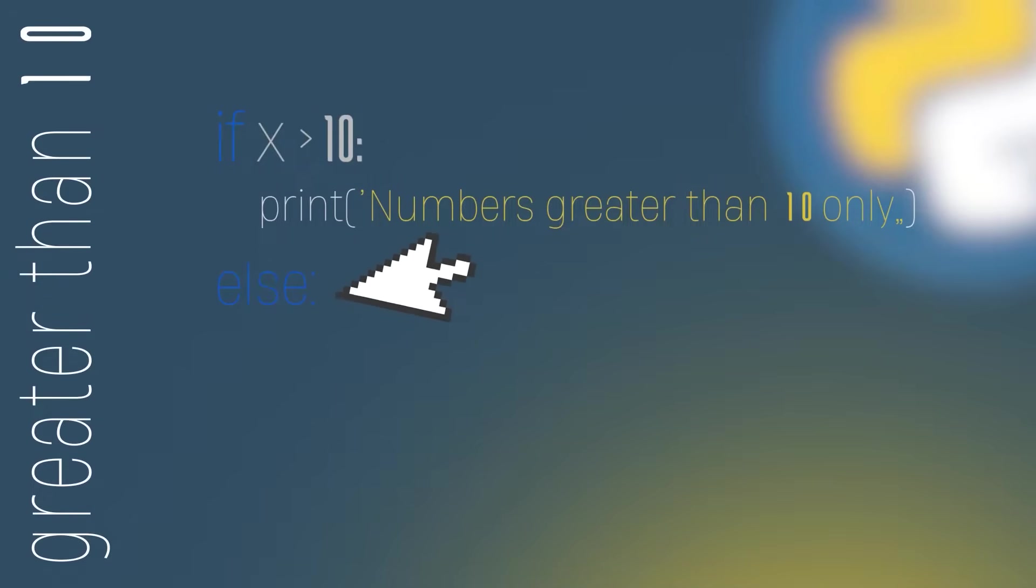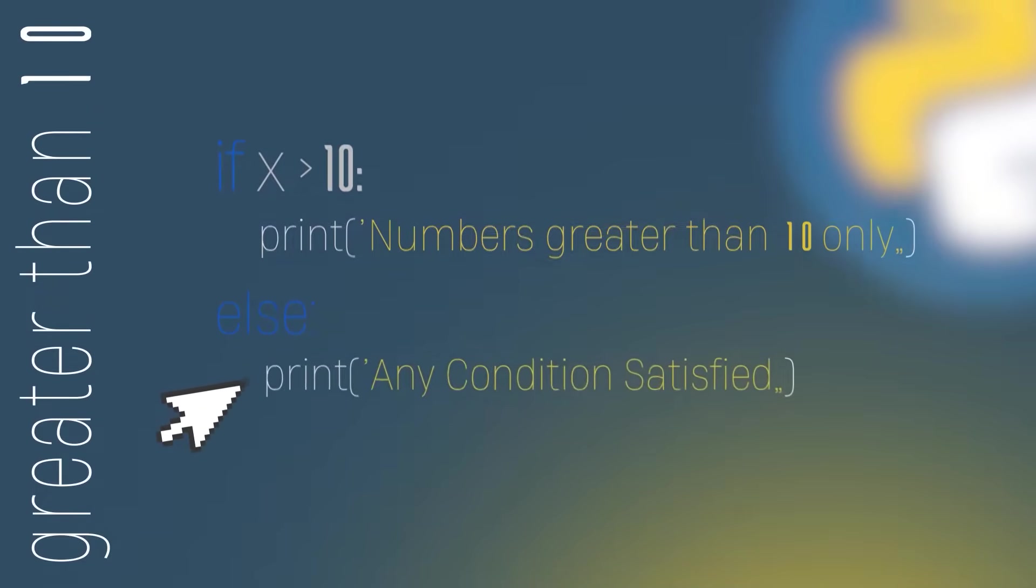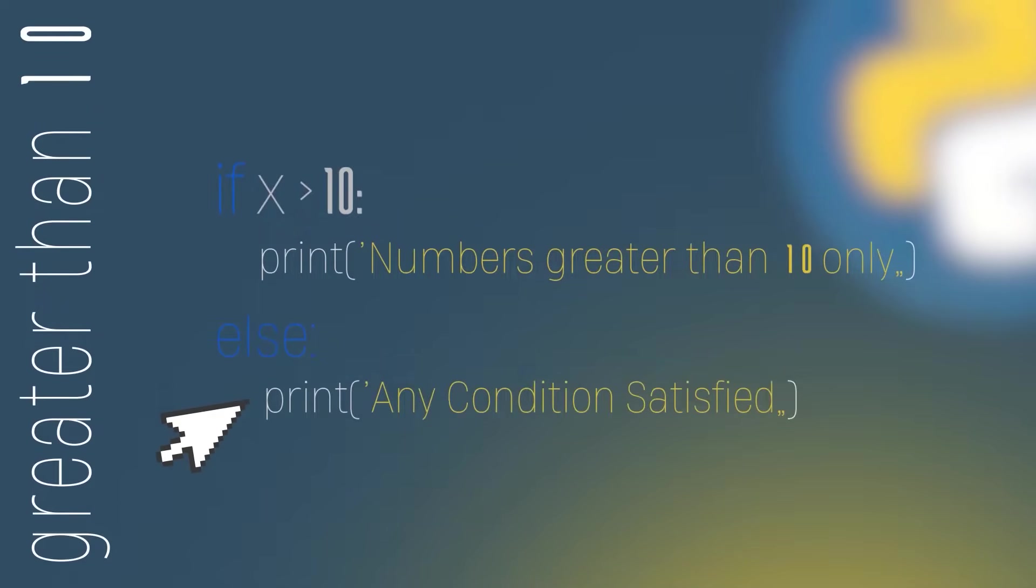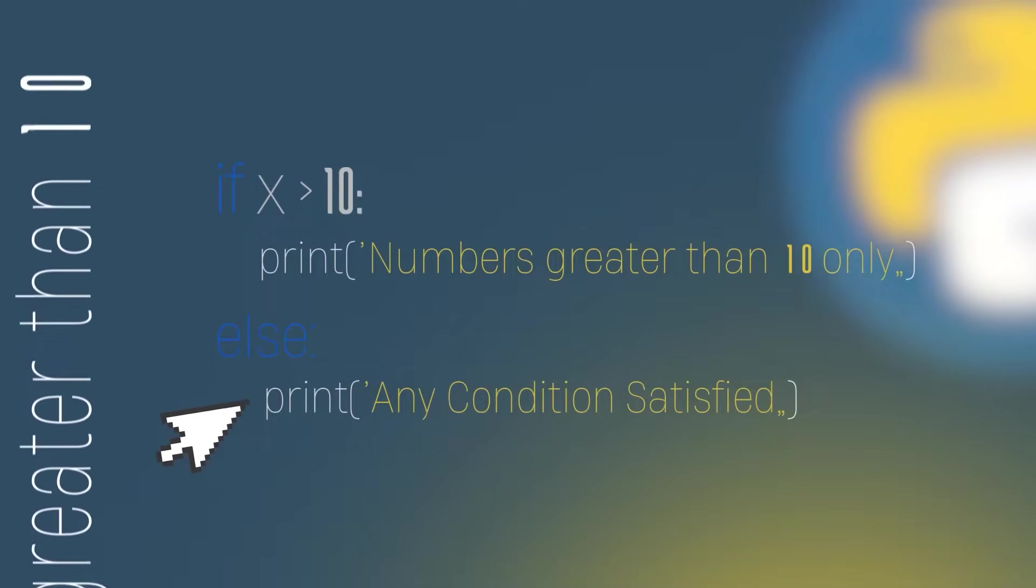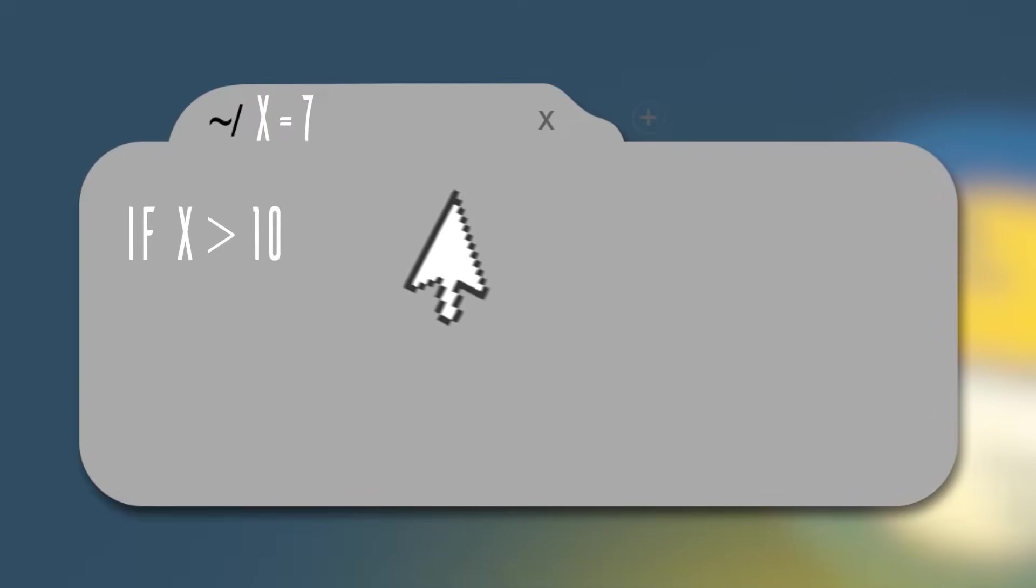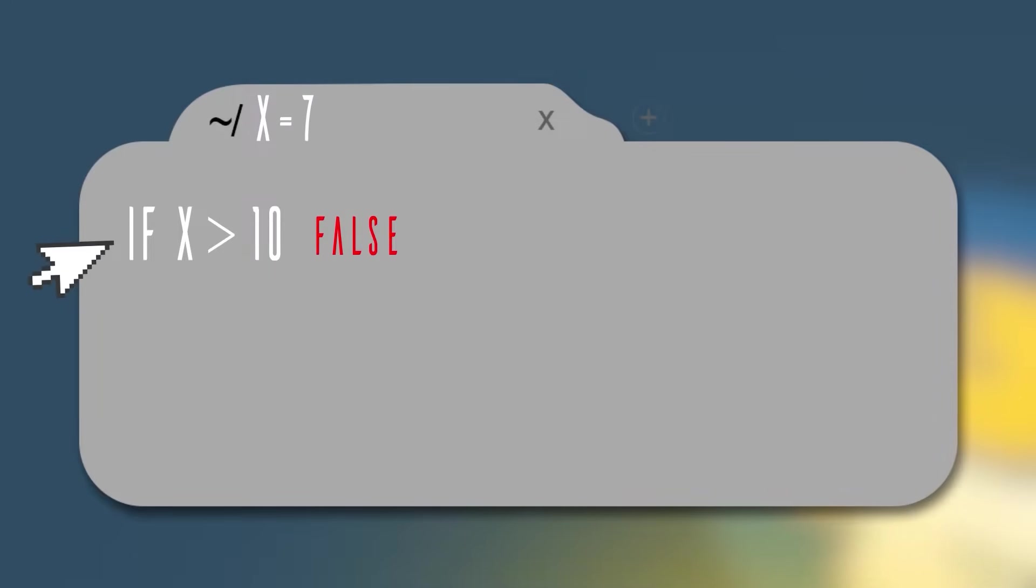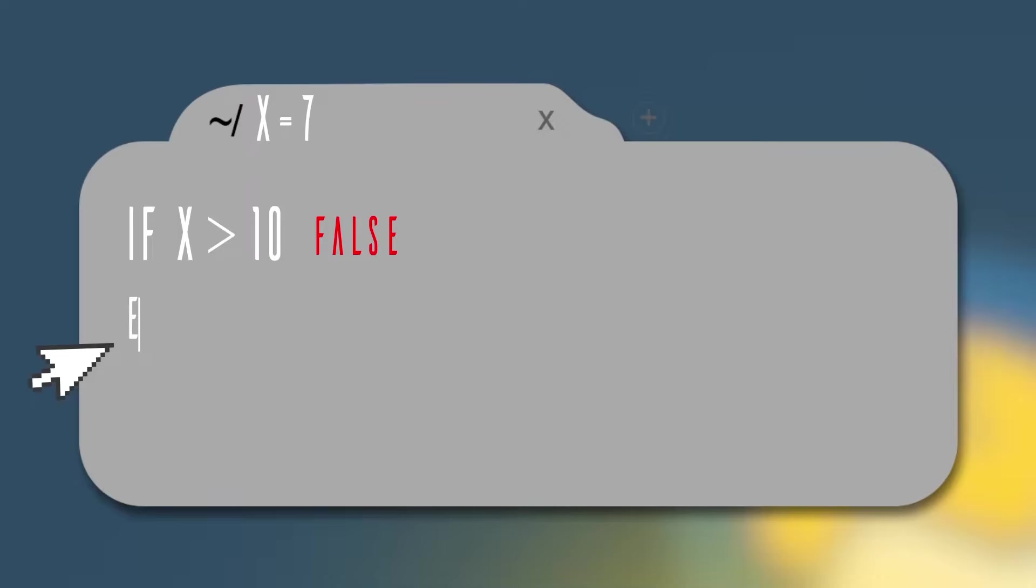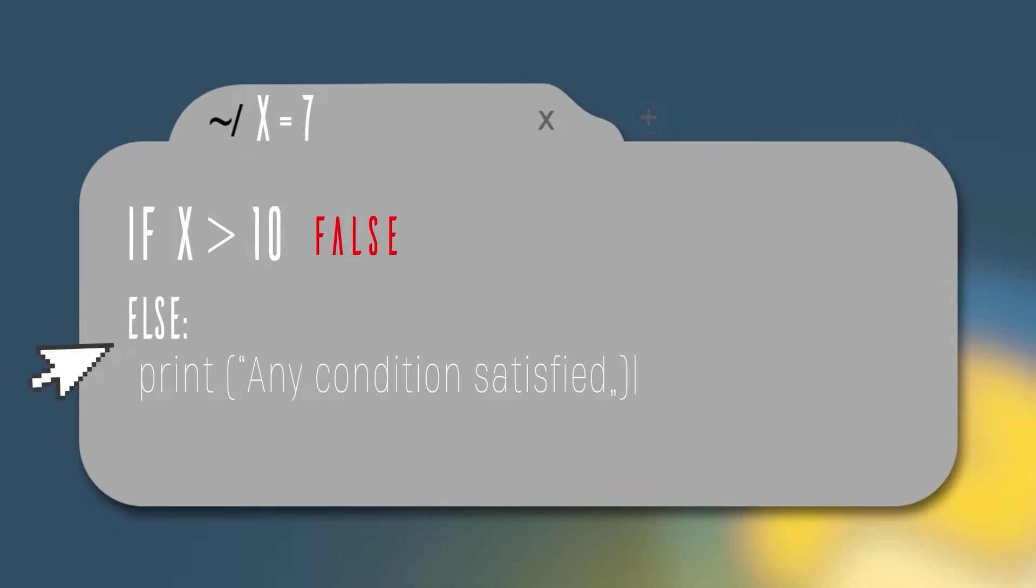In the else, we're going to print any condition satisfied. Let's see one example in the code above. Let's suppose that x stores the value 7. The if condition won't be true because 7 is not greater than 10. Then we will skip the if block and go to the else, printing any condition satisfied.